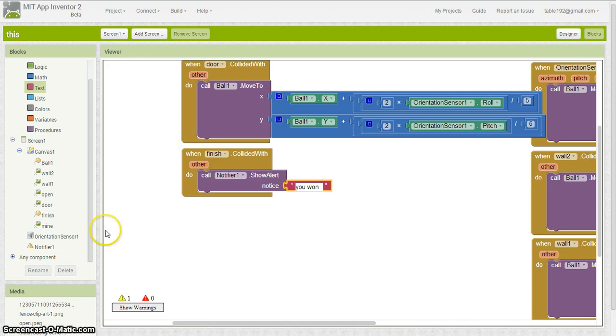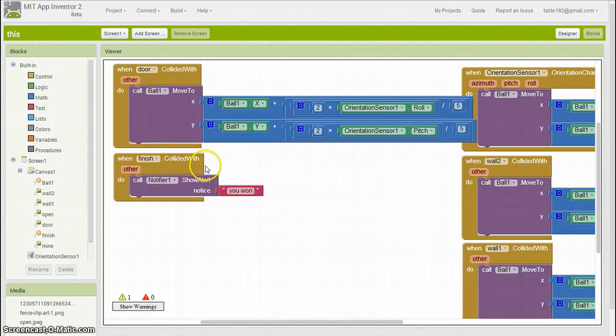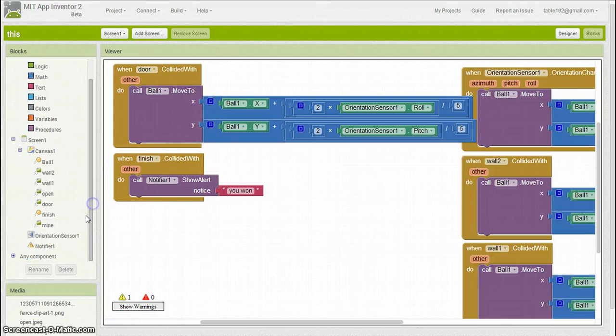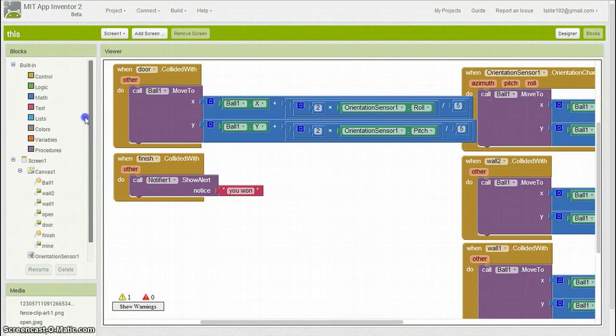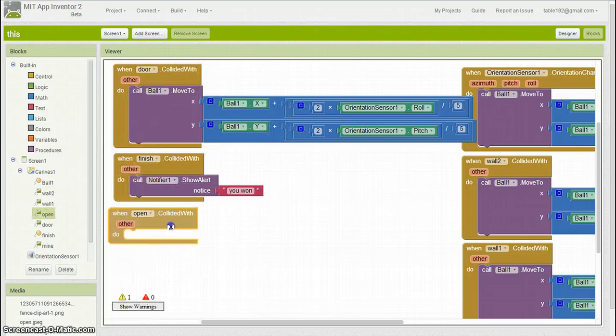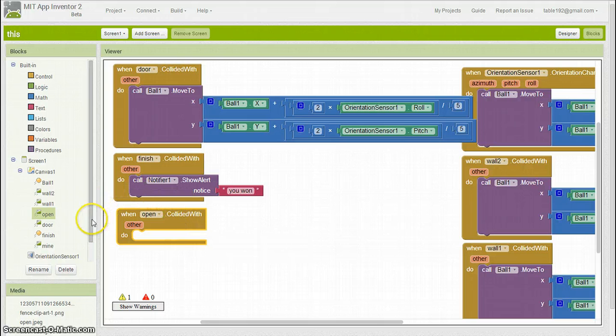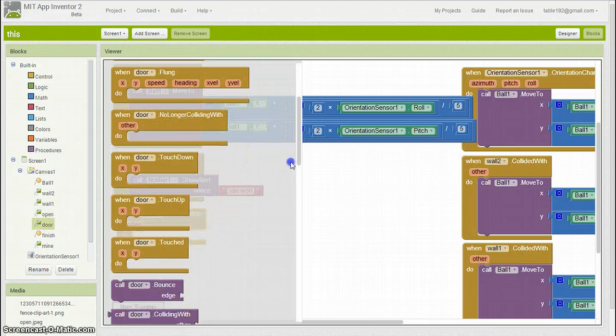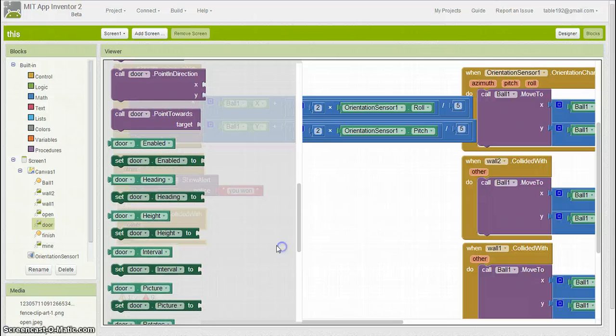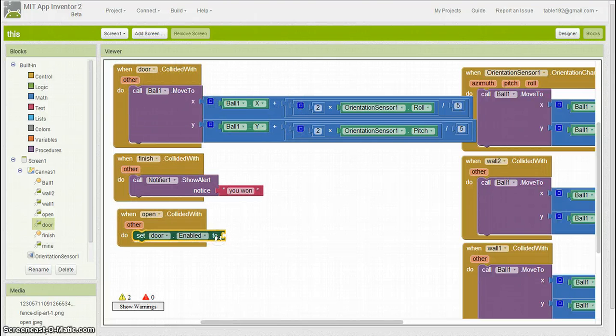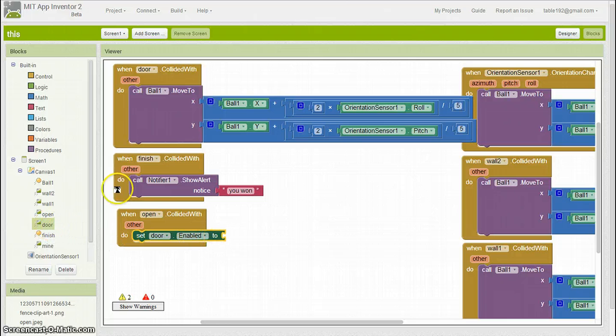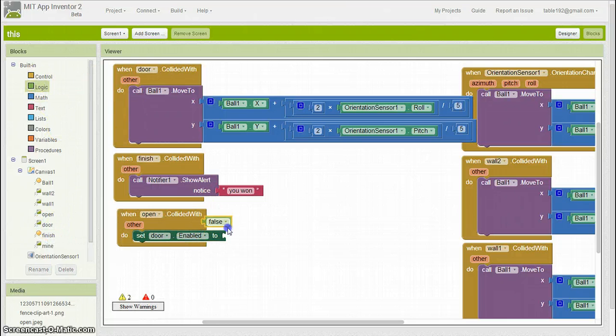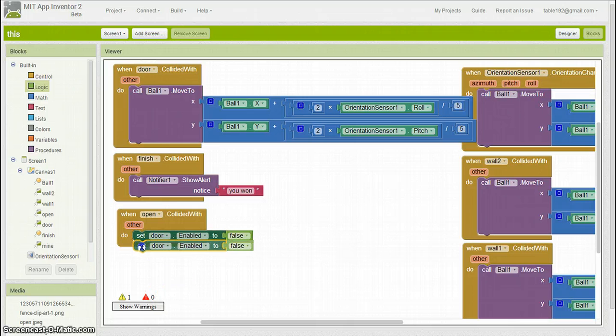The next thing we'll do is a collision with the key. So you're going to want to go to collision with, and then we're going to want to make the fence disappear. So the door, enabled, set to false. And I duplicate this and just change it for visibility.